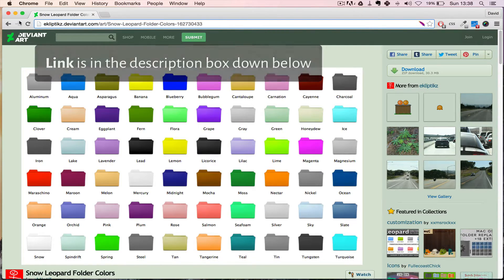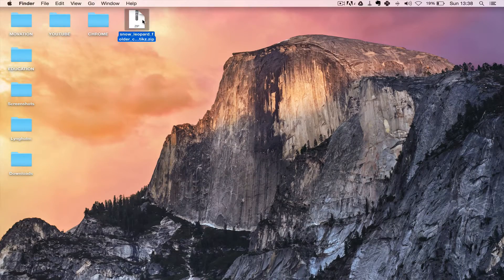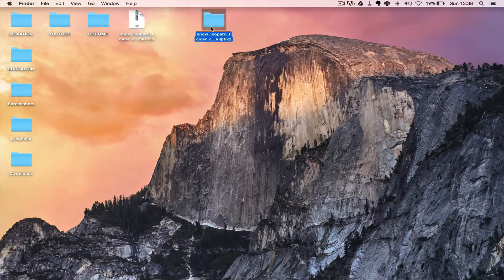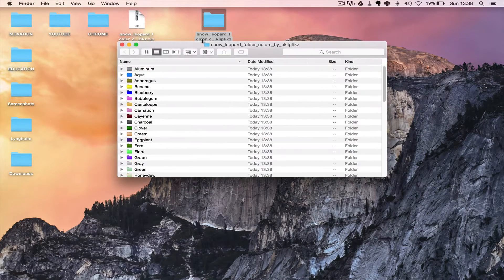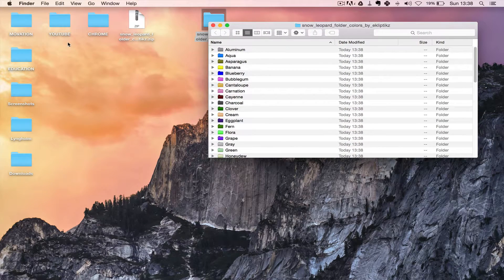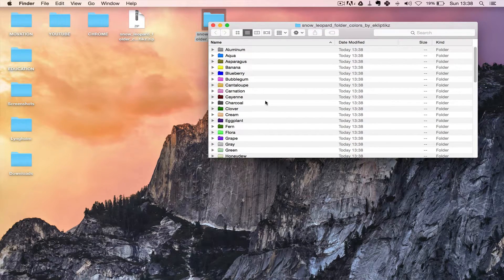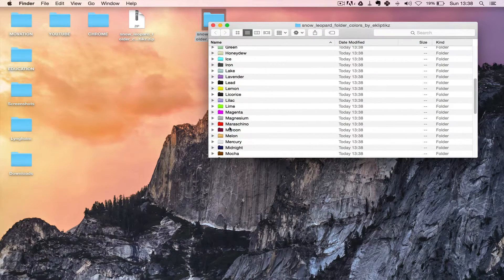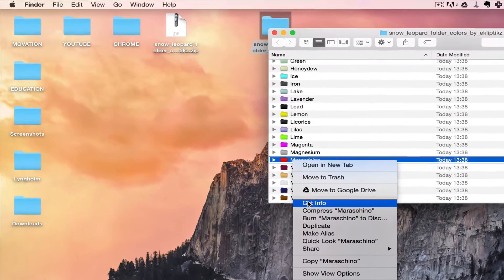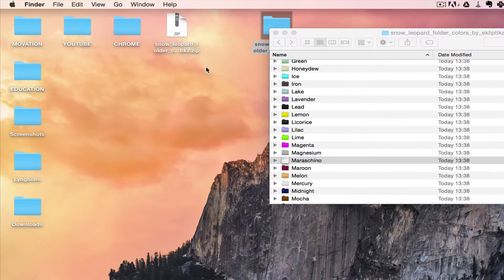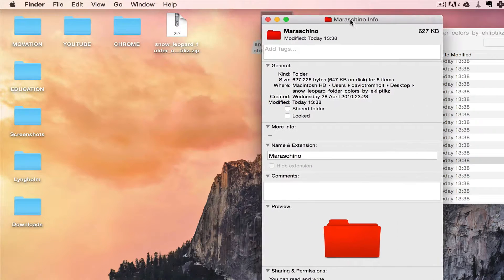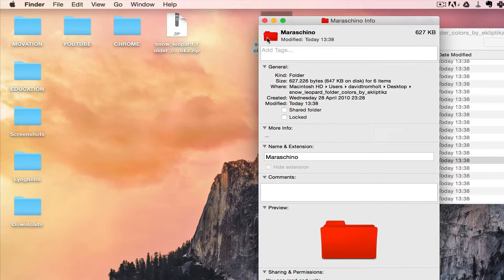I already did that, so I'll just quickly unzip this file, open it up, and let's say that we want to change this YouTube folder to red. So I find a red color, I right click on it to get info.